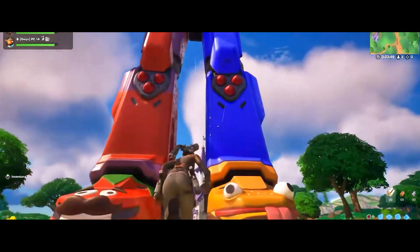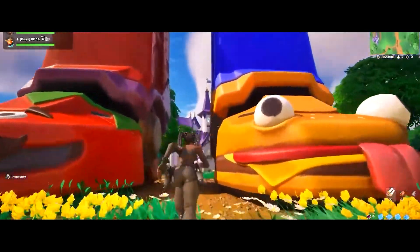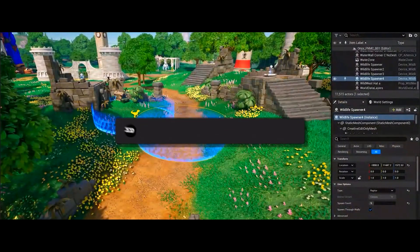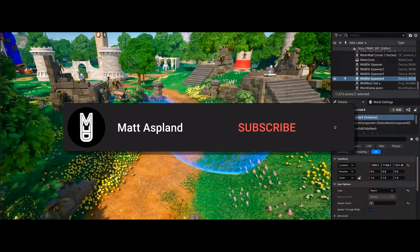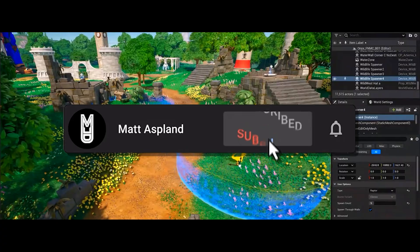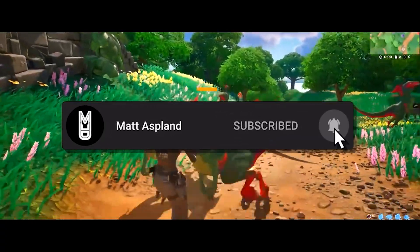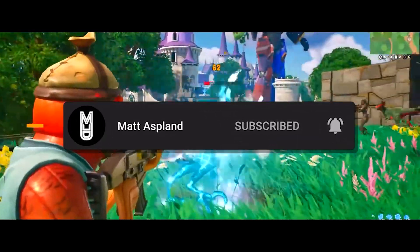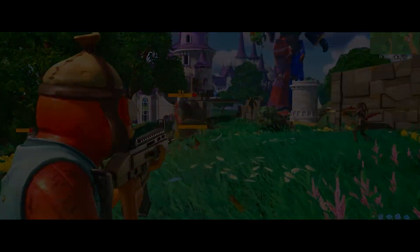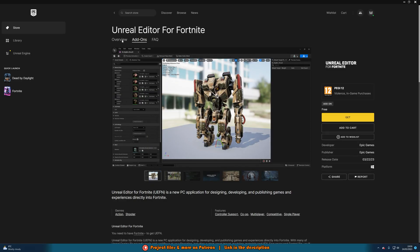Here's how to download and install the Unreal Editor for Fortnite. What you're going to want to do is follow the link in the description down below to go to the Epic Games Store page for the Unreal Editor for Fortnite.